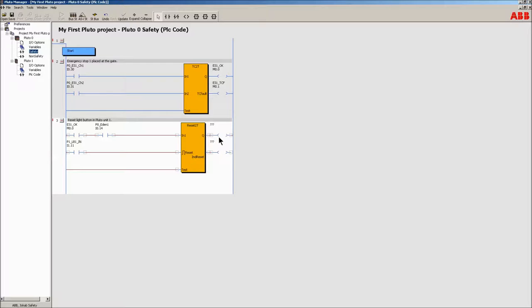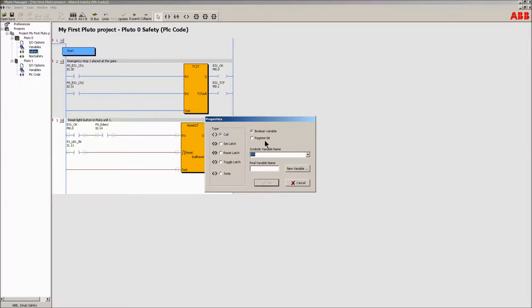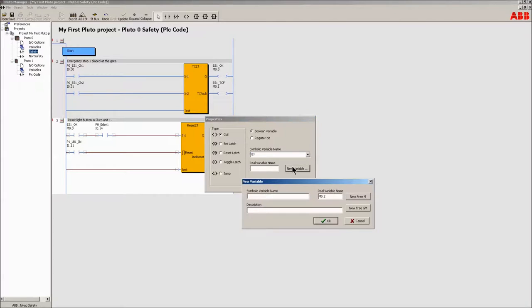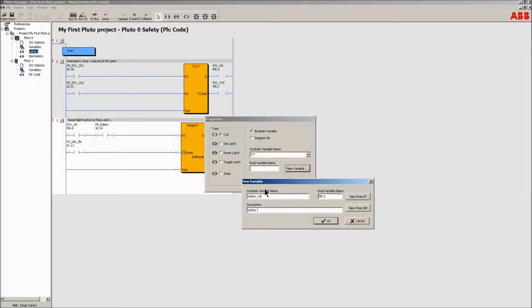Double-click on the coil for the Q output of the block. Use the quick button to create a help bit which indicates the status of the safety output Q. Do the same with the indicate reset coil.